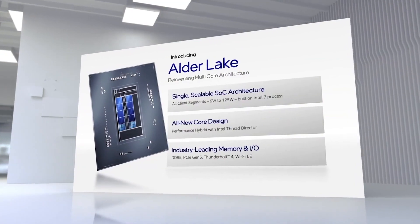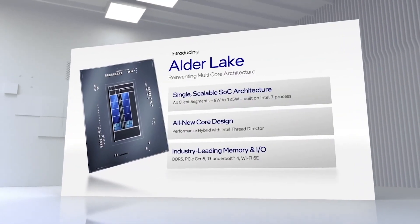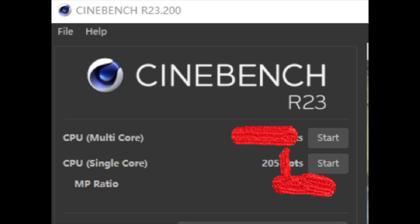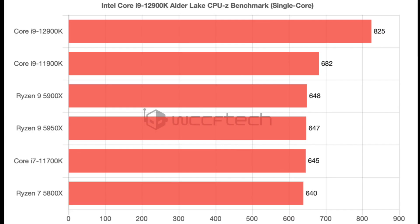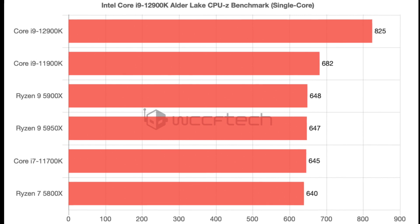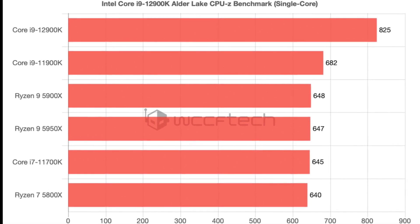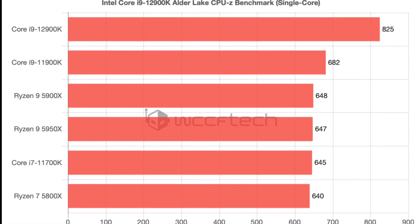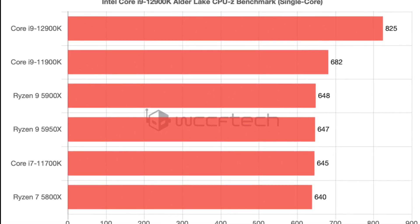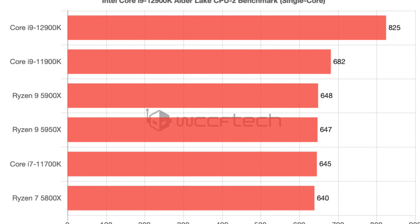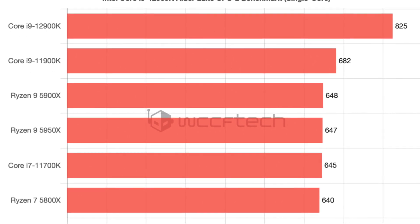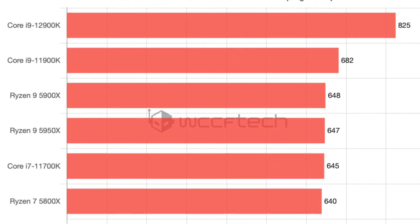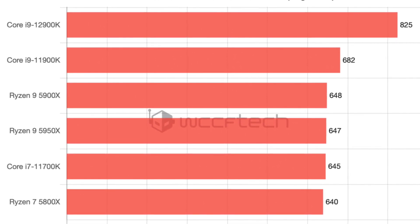In Cinebench, 12900K beats all the competition as well by scoring over 2000 points in the single core and 30000 points in the multi-core test. In the CPU-Z benchmark, 12900K beats 5950X by 27% and 11900K by 21% in the single core test.